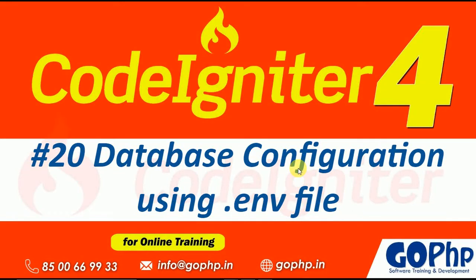Hello everyone, welcome back to our CodeIgniter 4 tutorials. In this session, we are going to discuss database configuration by using .env file.